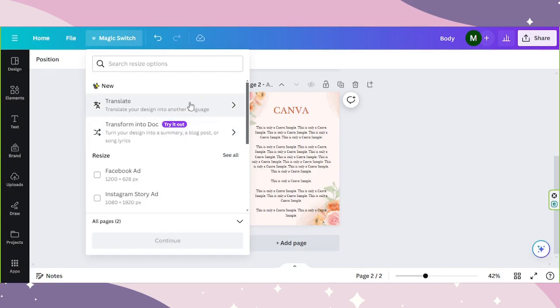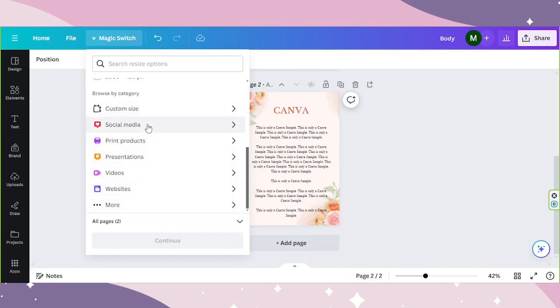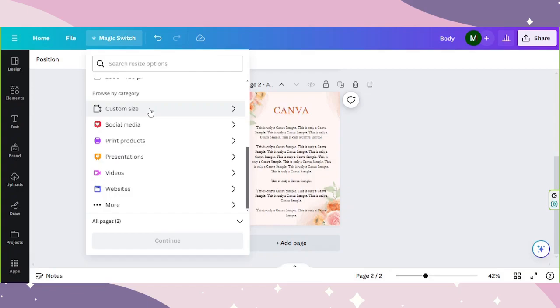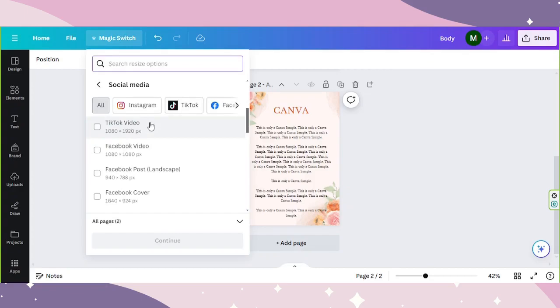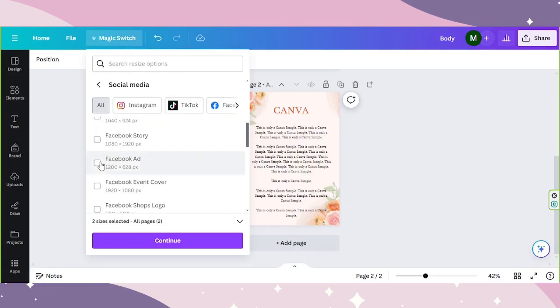For resizing, you just either select preset sizes over here or input your desired dimensions using the custom size option. If you want to resize your design into different sizes simultaneously, you can do that now by simply ticking checkboxes. For example, social media. There are different social media platform sizes you can choose from, so if you want to select multiple sizes you can do so by ticking the checkboxes.